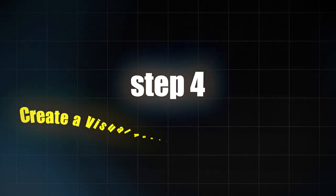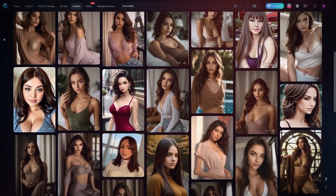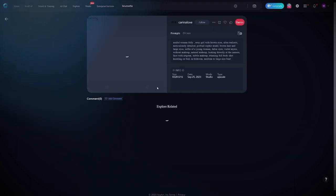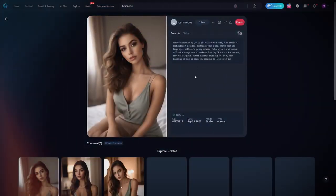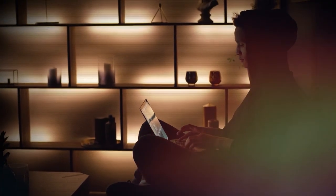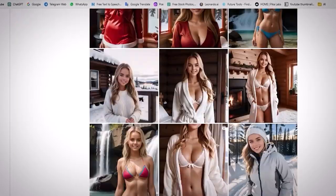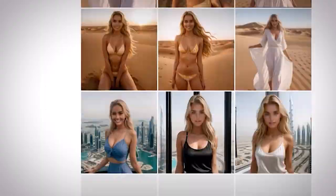Step four is to create a visual identity for your AI influencer. Try out many styles until you discover one that complements your influencer's persona and appeals to your intended audience. Maintain consistency, as it is the strength of brand identity — keep all content with the same visual theme. Step five is to create accounts on social media. Find out which platforms are most popular with your target audience, such as YouTube, Instagram, and TikTok, and create visually appealing profiles that convey your influencer's persona and niche clearly.